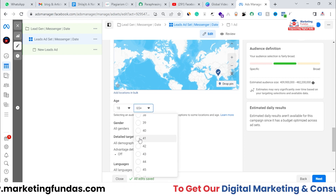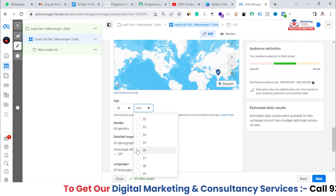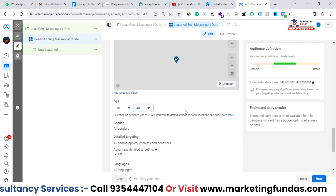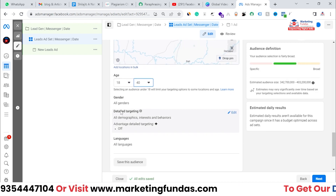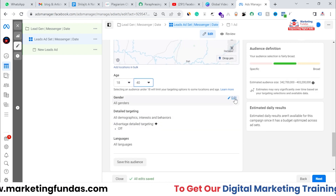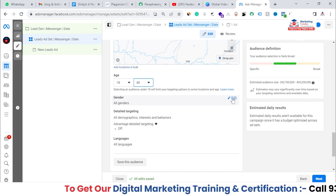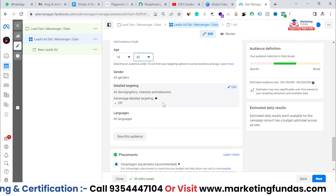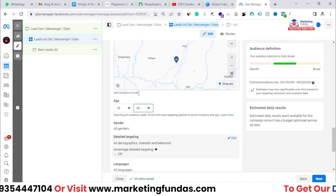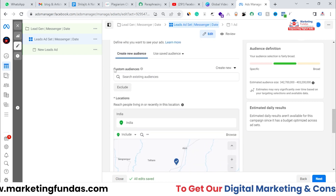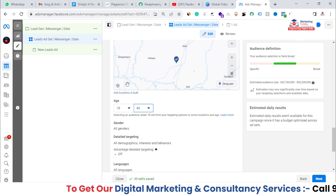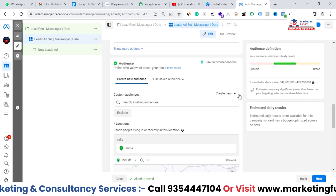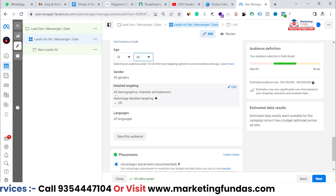For this example, I'm selecting ages 18 to 40. I don't have any gender preference since any gender can pursue a digital marketing course. After this, we have Detailed Targeting options, so you can do your targeting from there as well. It is totally up to you whether to choose a custom audience or the detailed targeting option.